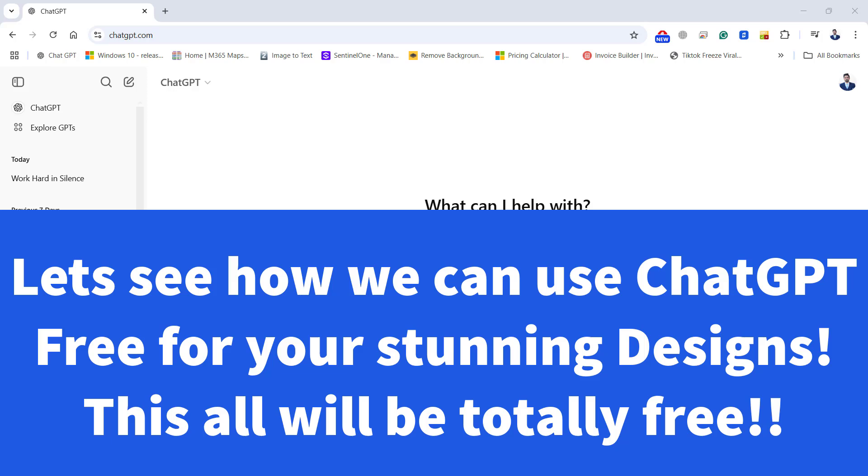Integrating ChatGPT with Canva opens up a world of possibilities, making design creation more intuitive and efficient. Stay tuned as we demonstrate a live example of crafting beautiful designs using this innovative toolset, and we will also see how we can use Canva plugin into ChatGPT for totally free.